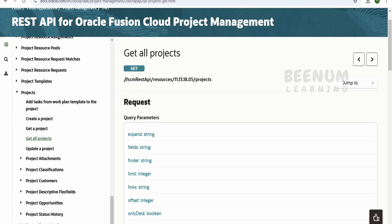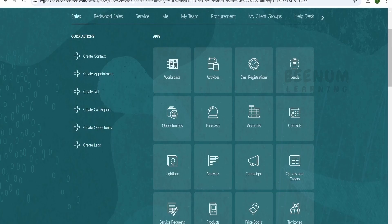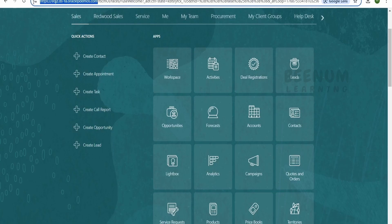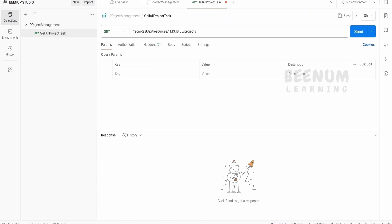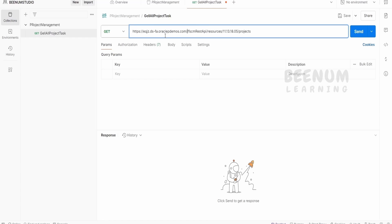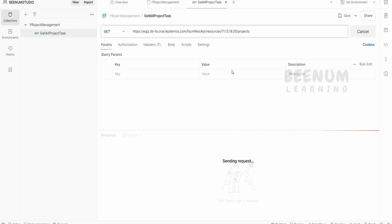We have to append it with the fusion host. So let me just get the fusion host from here. Let me just copy and go to the Postman and paste it over here. Sorry, at the beginning we have to paste, that is over here. Then let me just click on send.